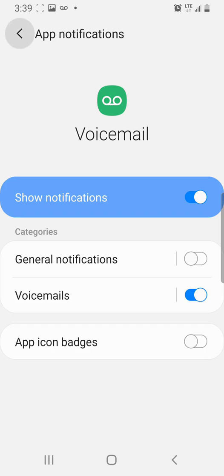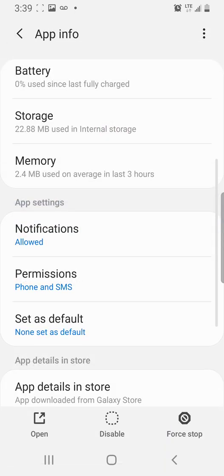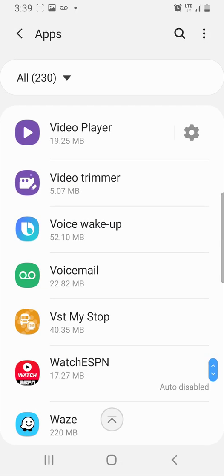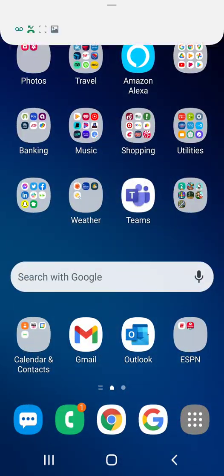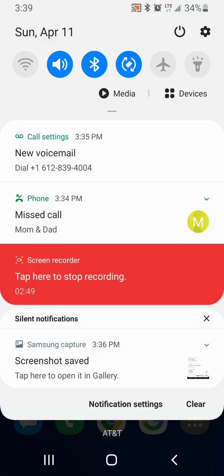So, we'll exit out of that. And you will see that the notification is gone.